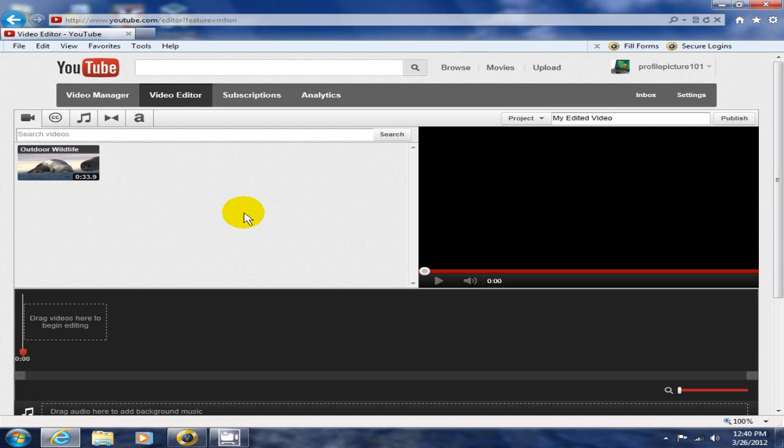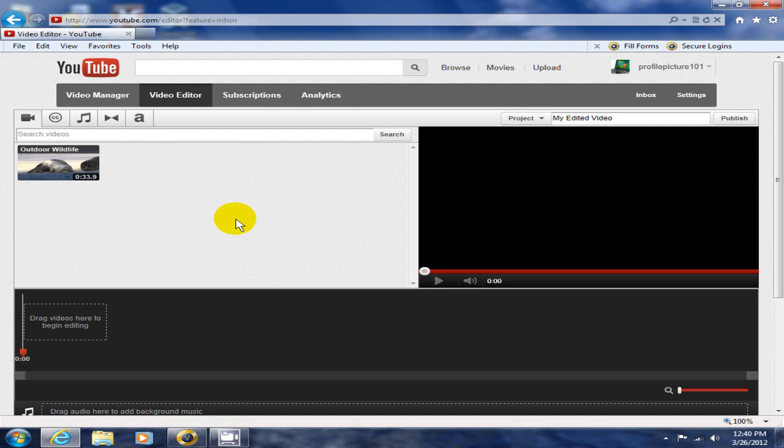It looks a little bit like Microsoft Windows Movie Maker, but it's not. To begin with, you have on the left side your videos that YouTube automatically pulled in for you from your video manager, whether it's one video or a thousand.